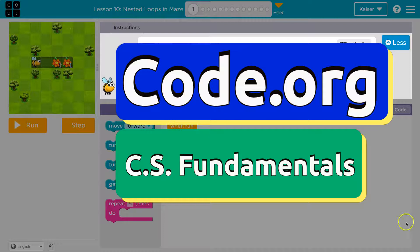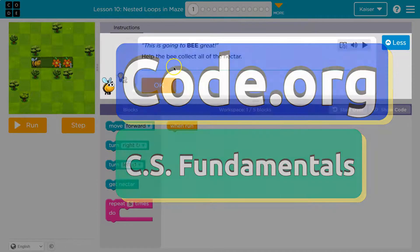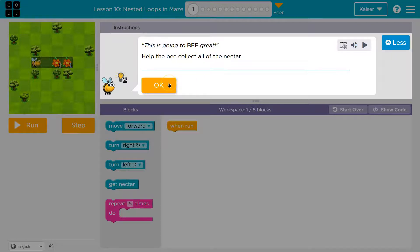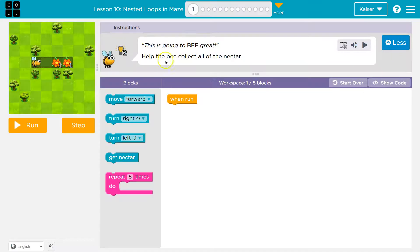This is code.org. Let's see what we're doing. This is going to be great. Yes, it is. Help the bee collect all the nectar. Can do.